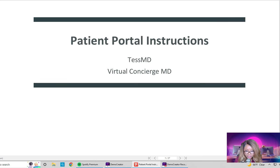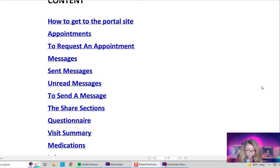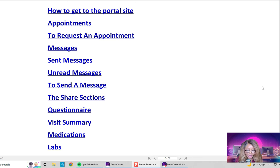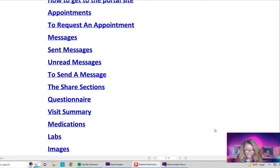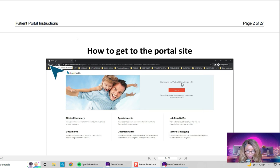Welcome to the patient portal instructions. This is just a table of contents covering what we are going to go over right now: how to get to the portal site, how to schedule, confirm, or request an appointment, how to leave or send a message, how to share a document, how to complete your questionnaires, how to obtain an after-visit summary, how to add medications, enter outside labs, upload images, and how to enter information in the wellness section. Welcome to Charm Health EHR — Virtual Concierge MD.